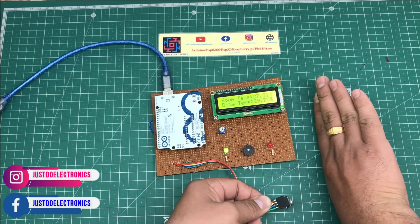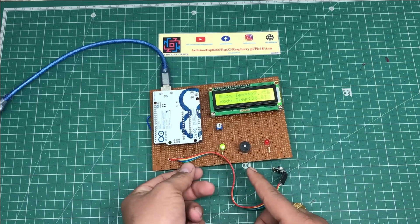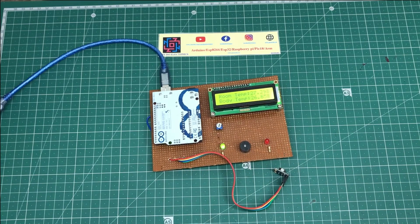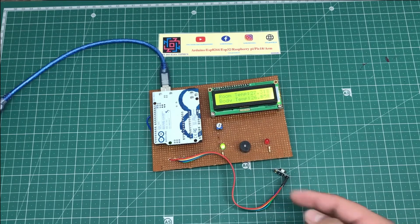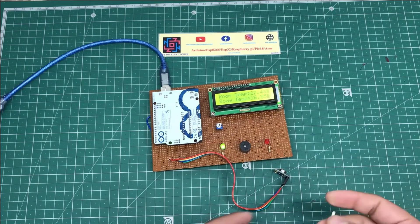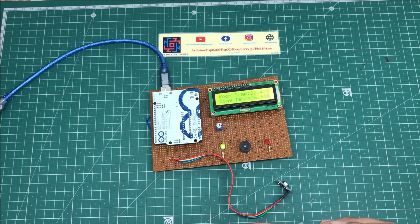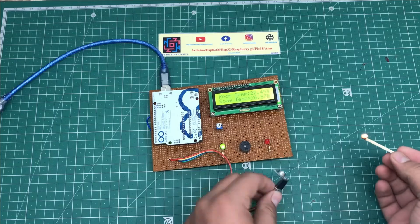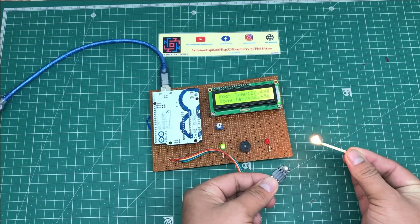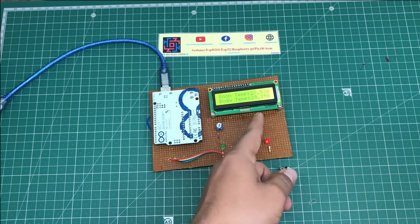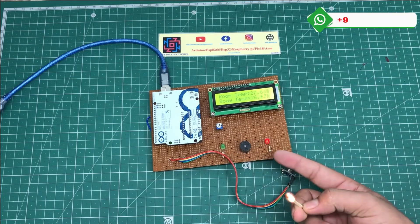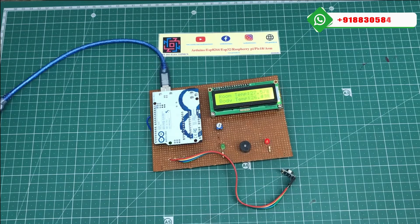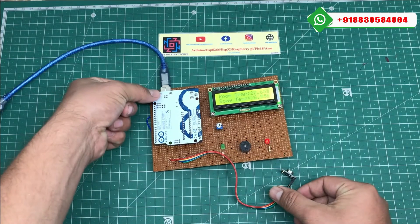Now I'll put some high temperature near this IR sensor and see what happens. I'll generate fire near the MLX90614 temperature sensor. See, when the temperature reaches 40 degrees, the buzzer is beeping and the red light indicates that the person's temperature is high.